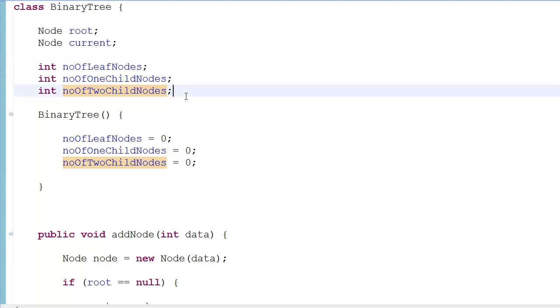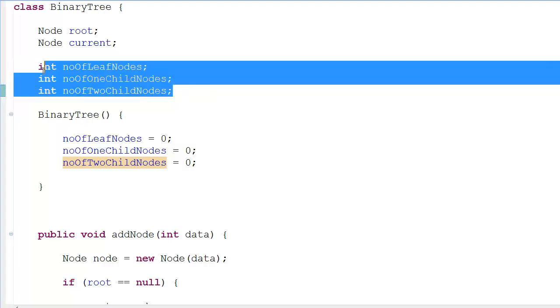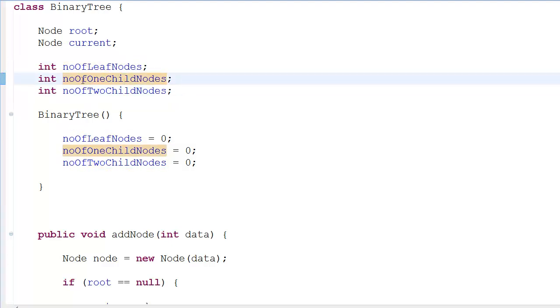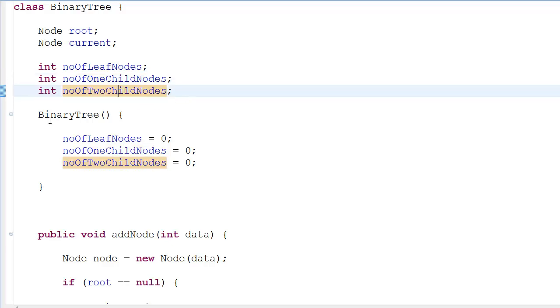I've declared three integer variables: noOfLeafNodes, noOfOneChildNodes, and noOfTwoChildNodes. Then I've made a constructor in which I initialize them to zero. I don't need to make a constructor to initialize them to zero, but I thought it was conventional so I did it.